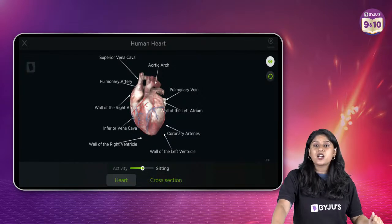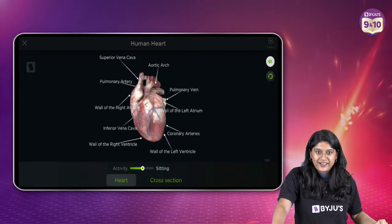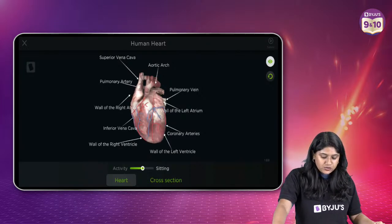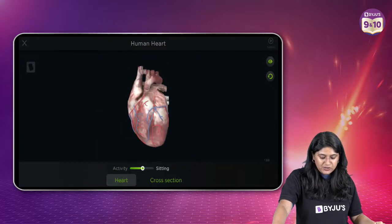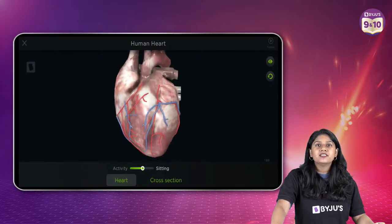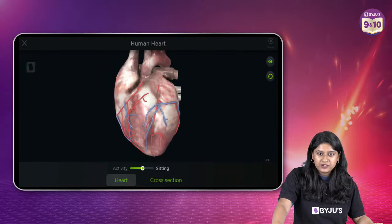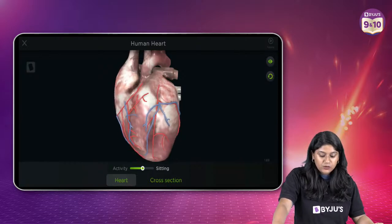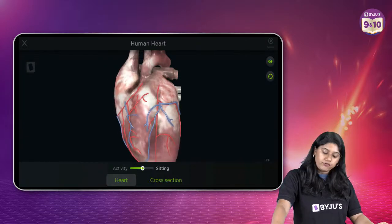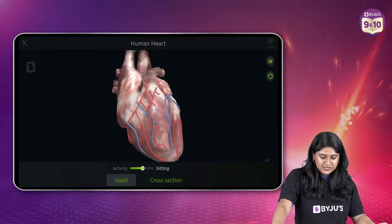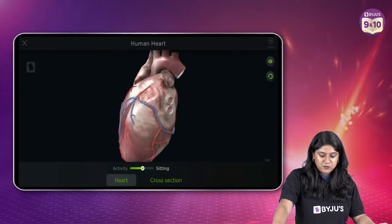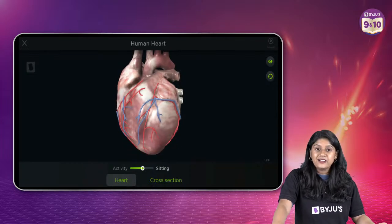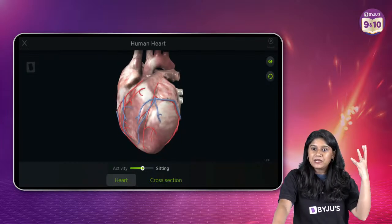We know that in our heart we have four chambers. Here we have a beautiful visual representation of the heart — it's a 3D structure and we can see various blood vessels all together. We can also see the beating of the heart. Let's take a look at the various important parts.